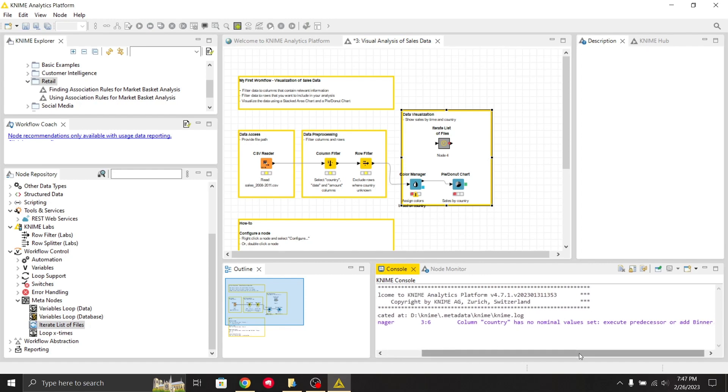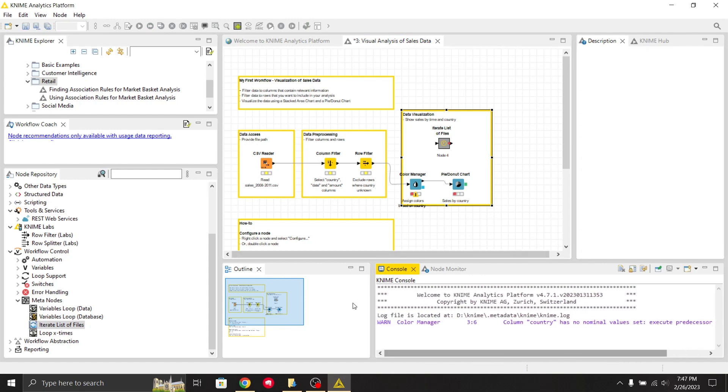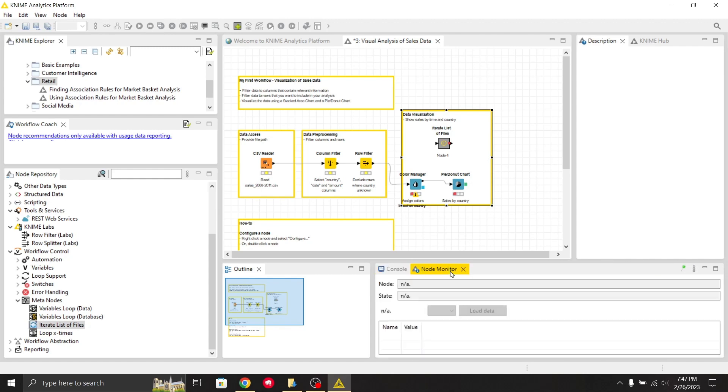I performed something and it gave me an error like 'column country has no nominal value.' The console gives you information about functions and outputs, showing errors or output windows.